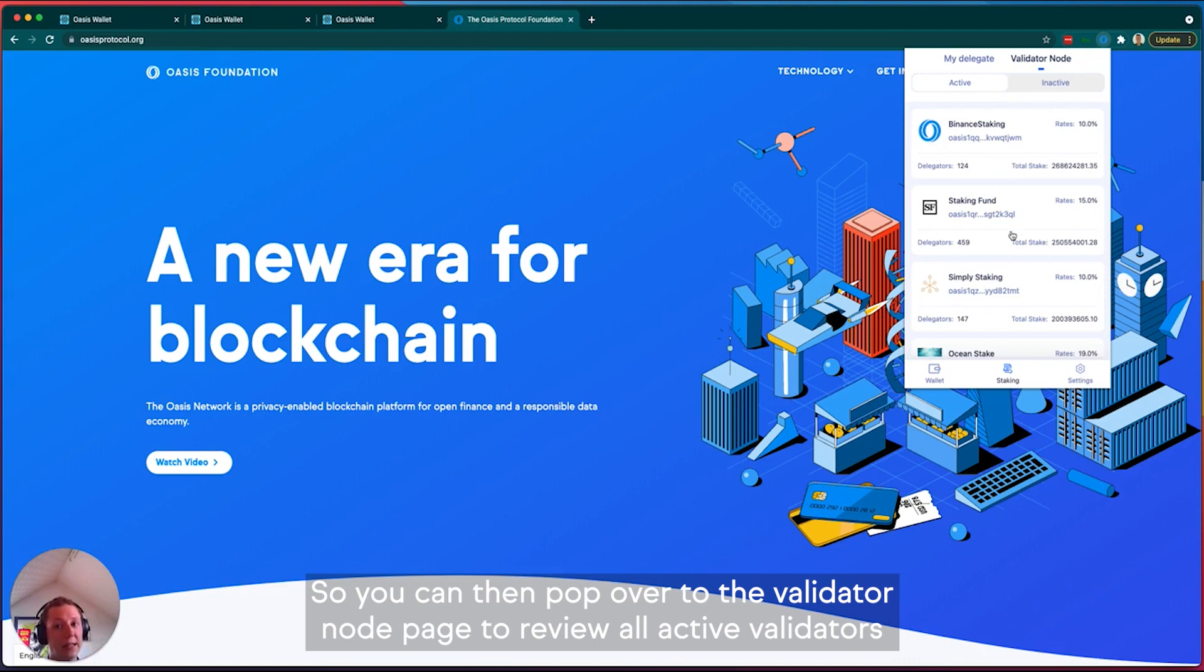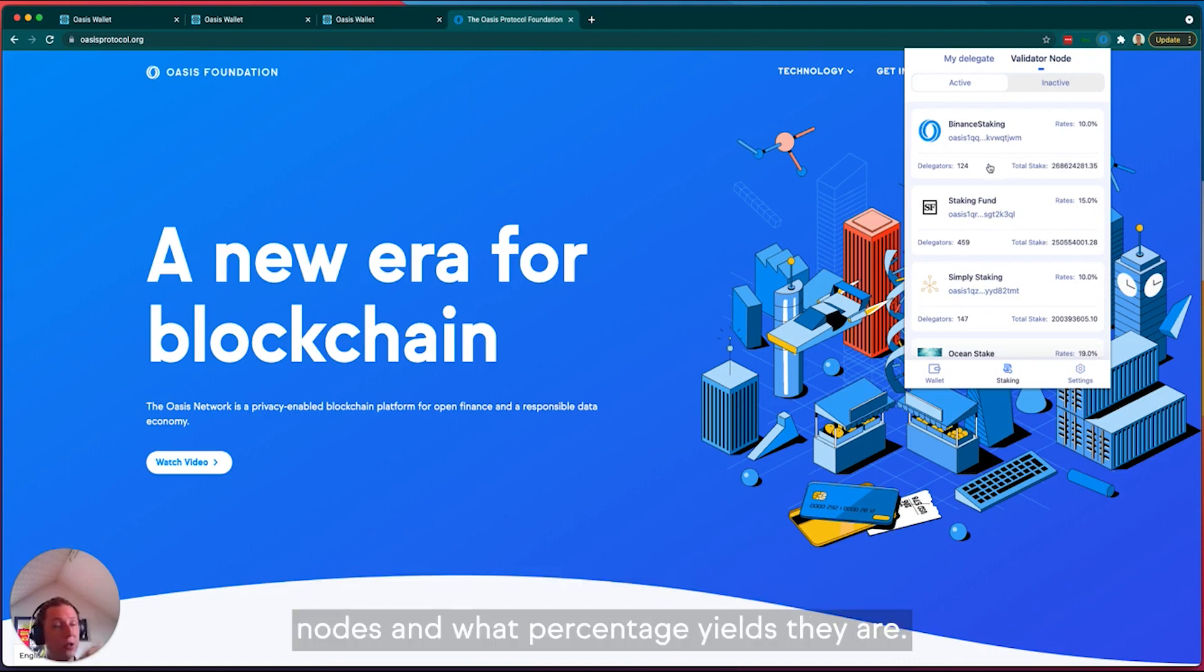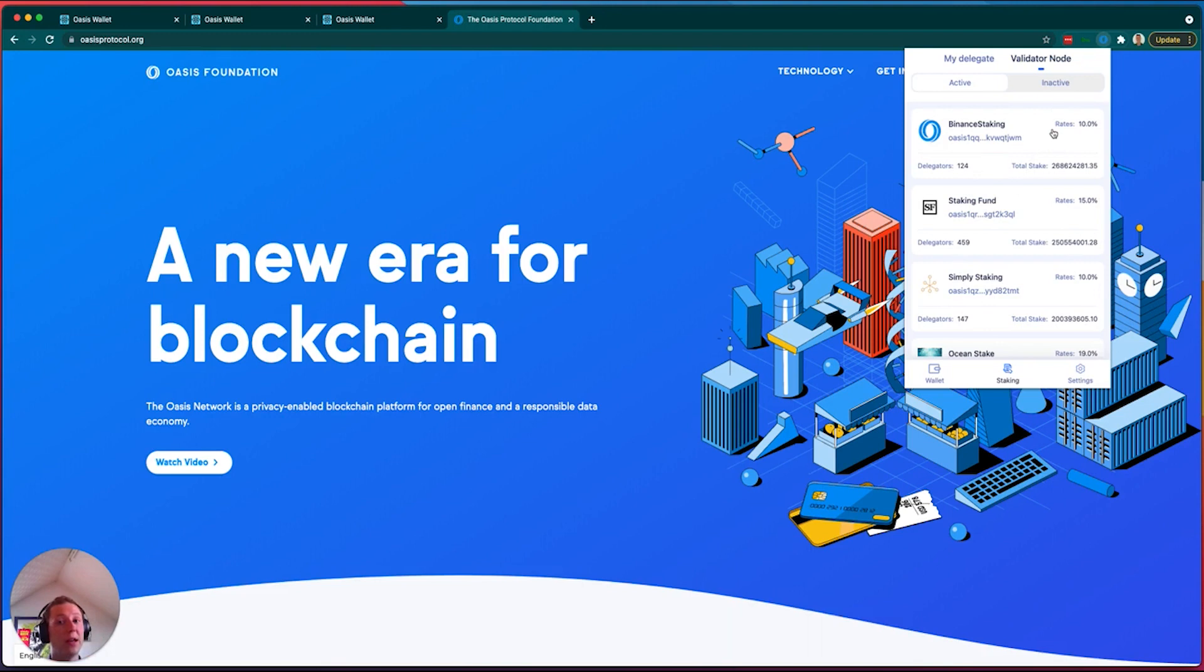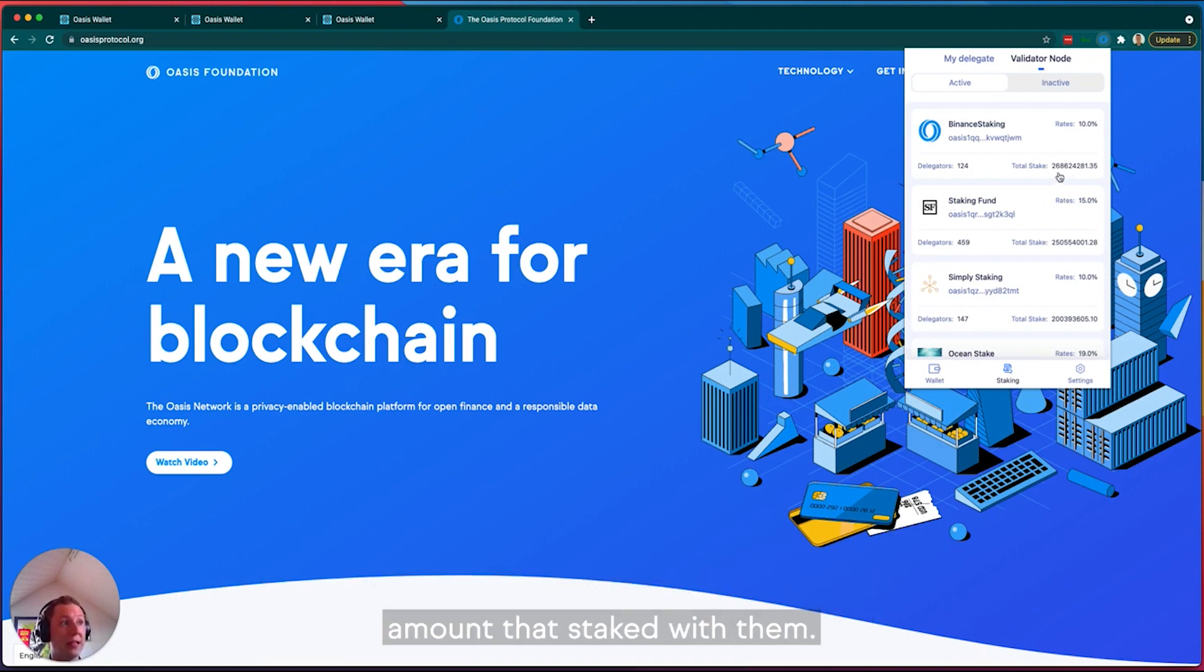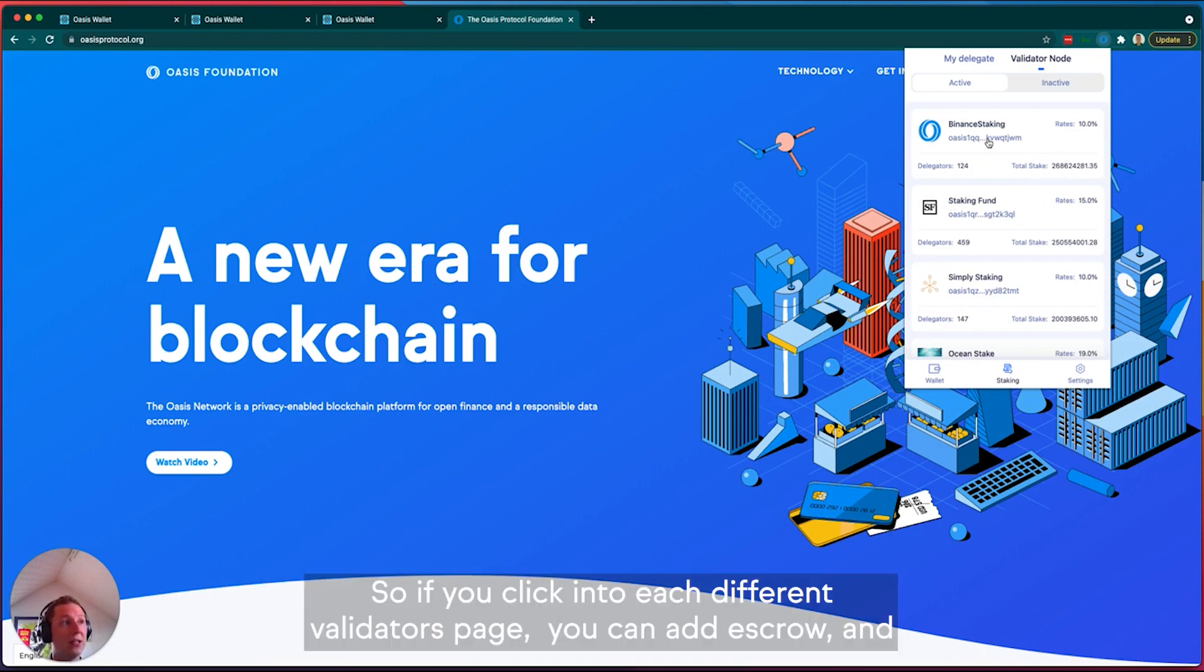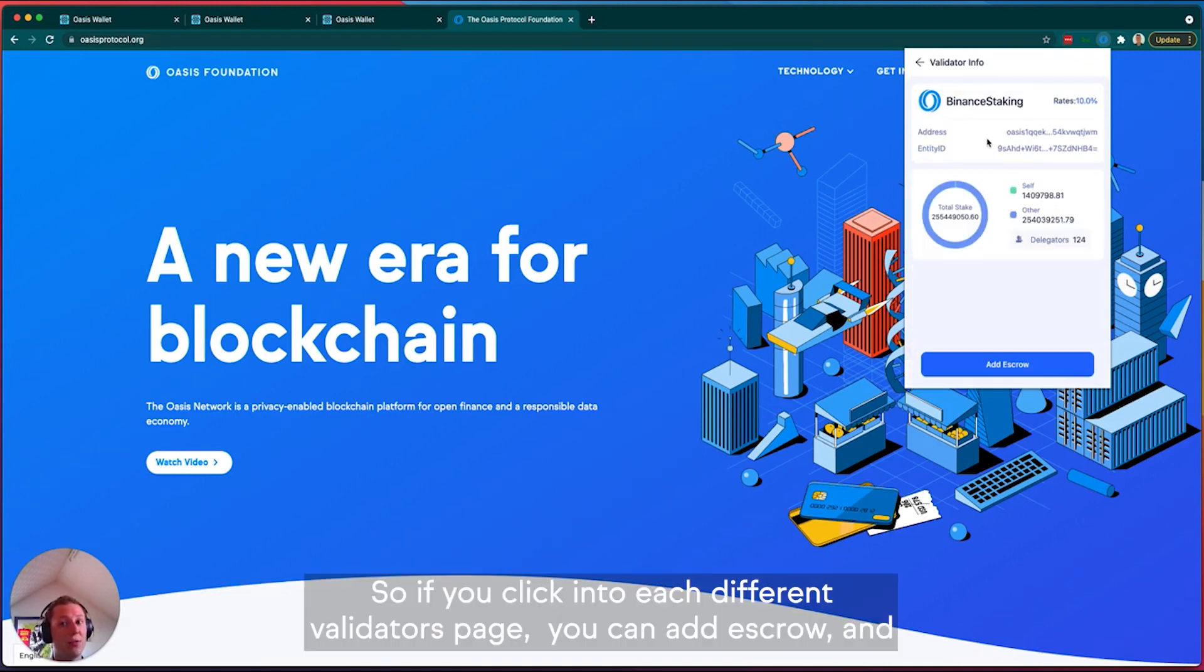You can then pop over to the validator node page to review all active validator nodes and what percentage yields they are offering. You can see the amount of delegators for each validator and the total amount that's staked with them. If you click into each different validator's page, you can add a scroll.